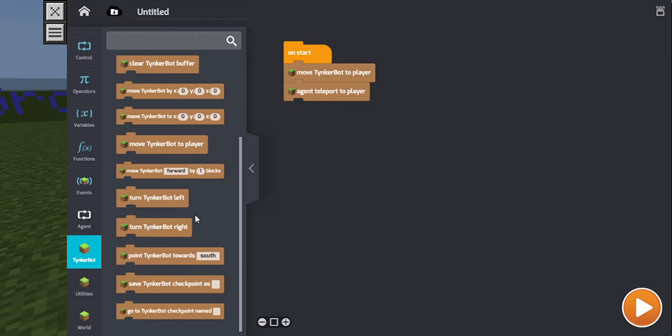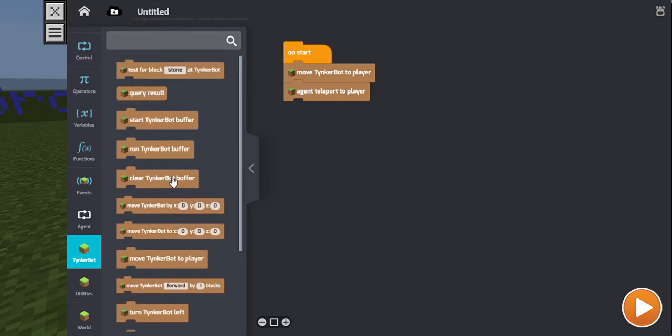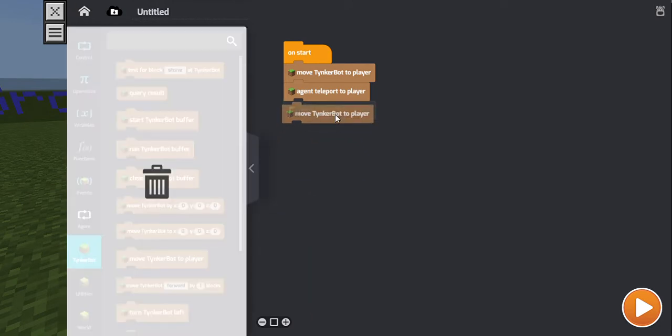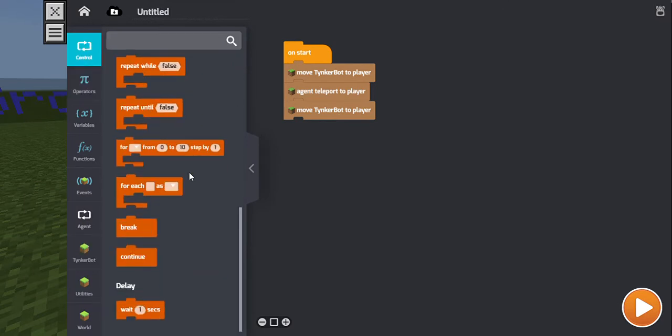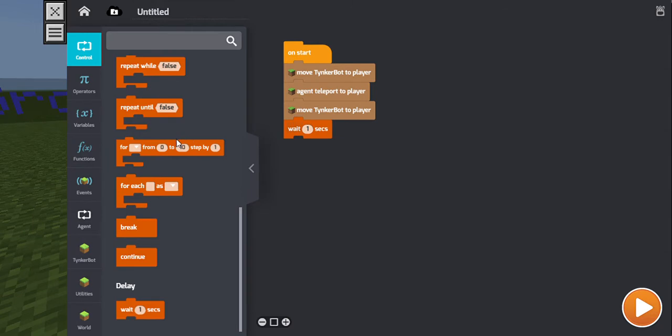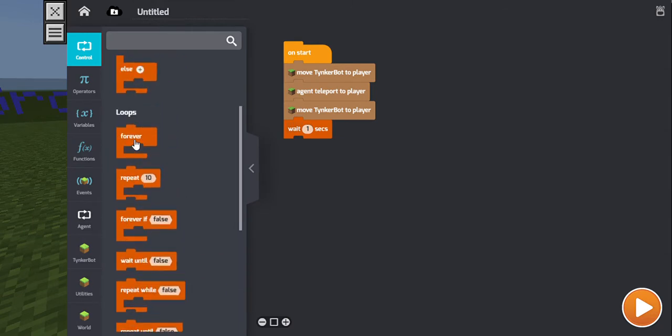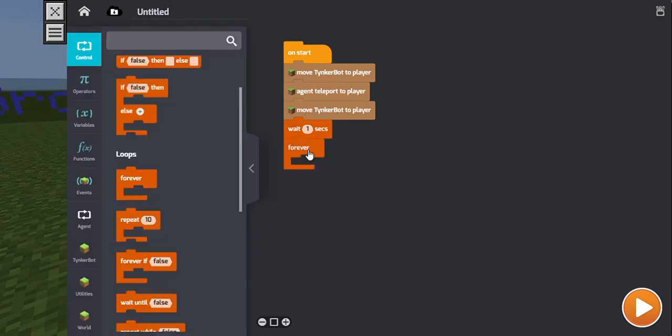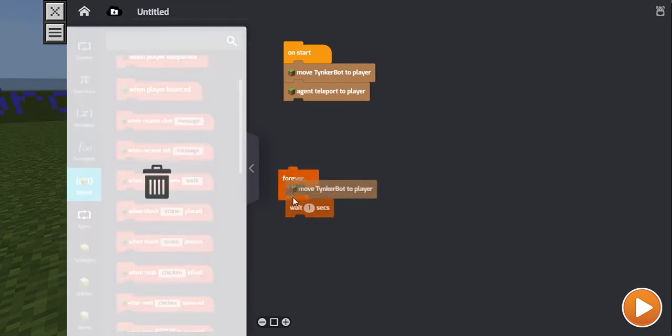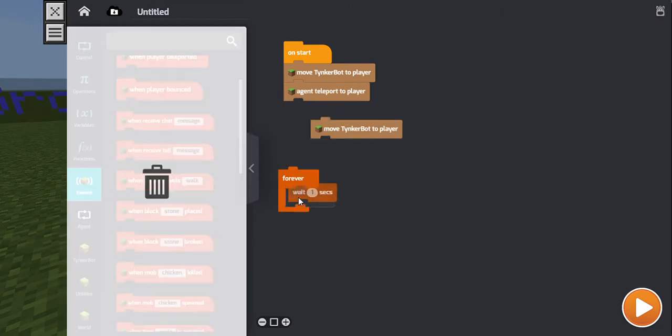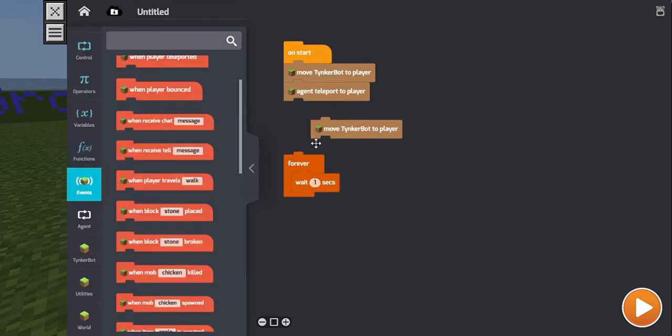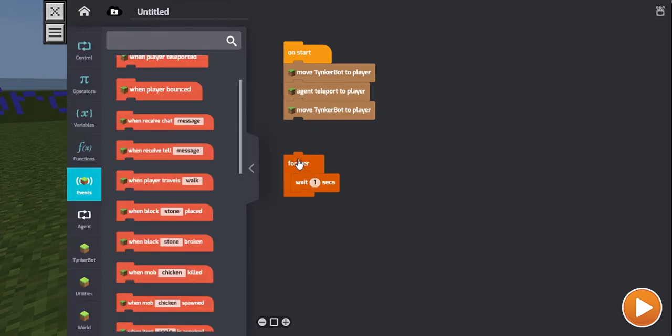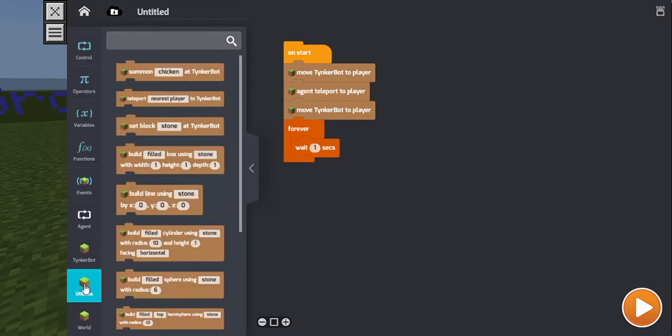I'm very bad. Agent. No. Agent. What? What am I doing? I forgot. Okay. Anyways, tinkerbot. Go to player. Tinkerbot, move tinkerbot to player. Okay. So now, do the whole wait one second. And this time I'm actually going to add the forever on already.